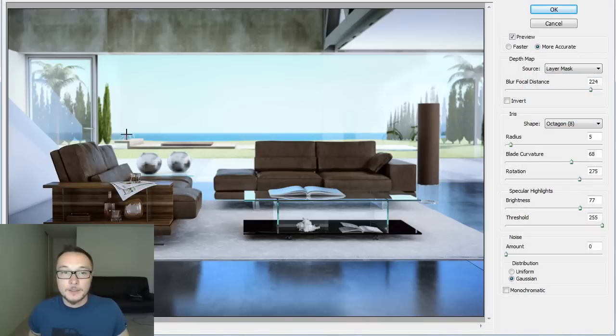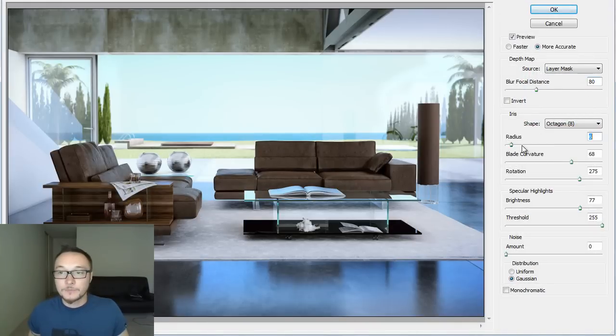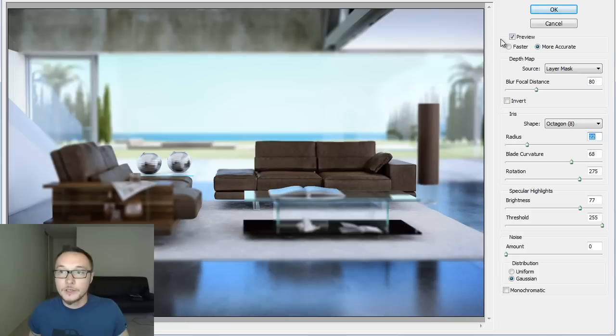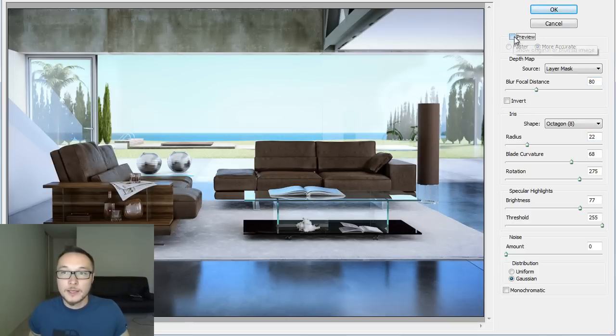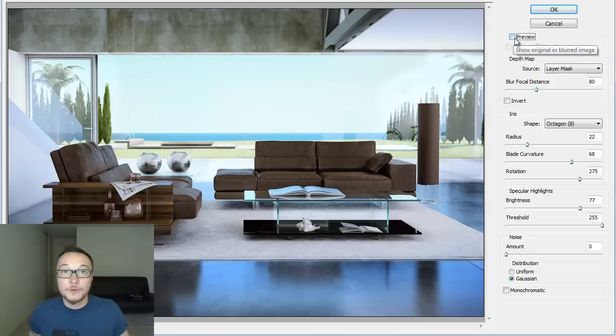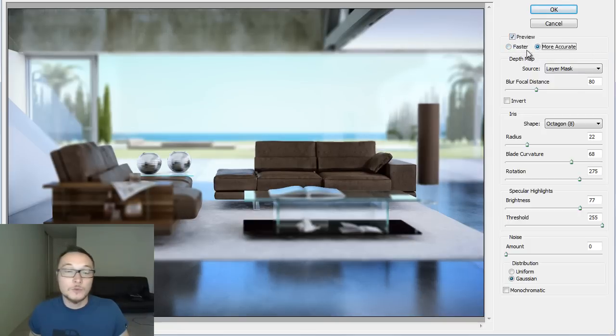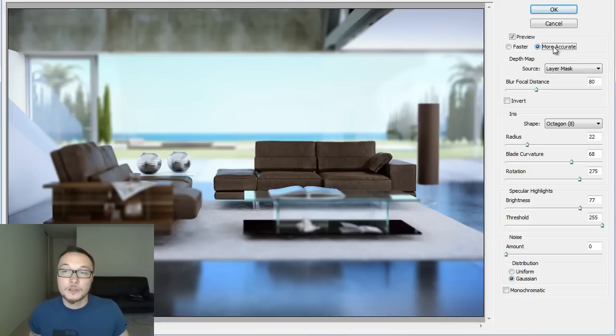As you see here, we got this nice effect controller with all different parameters. In order to see, I need to press the preview here. As you see here, we got another two options of faster and more accurate. I'm using more accurate because I think it just works better.